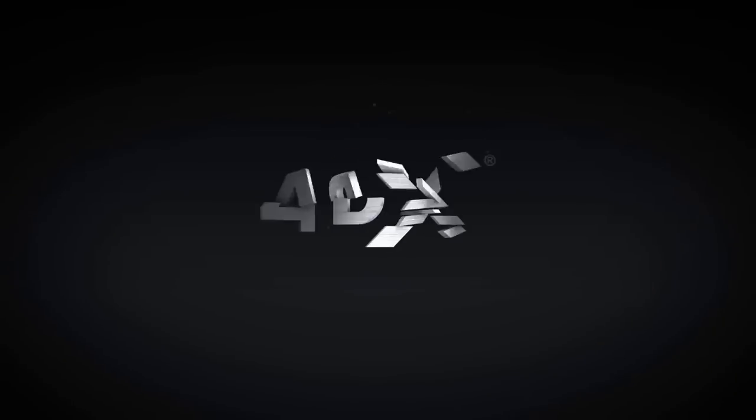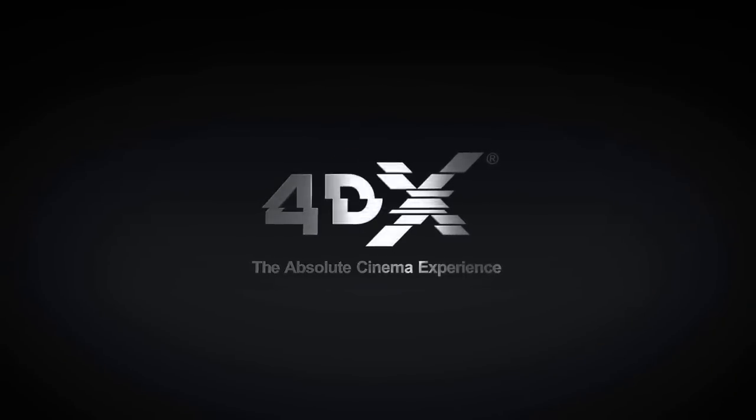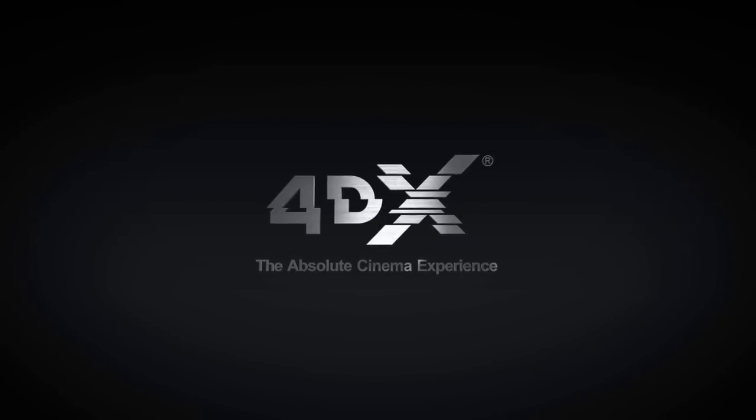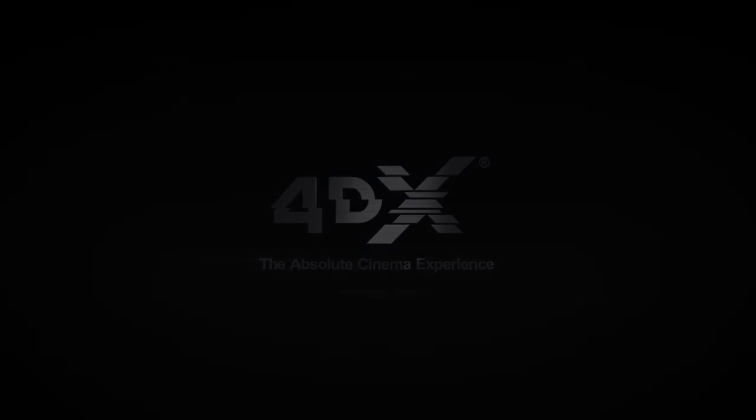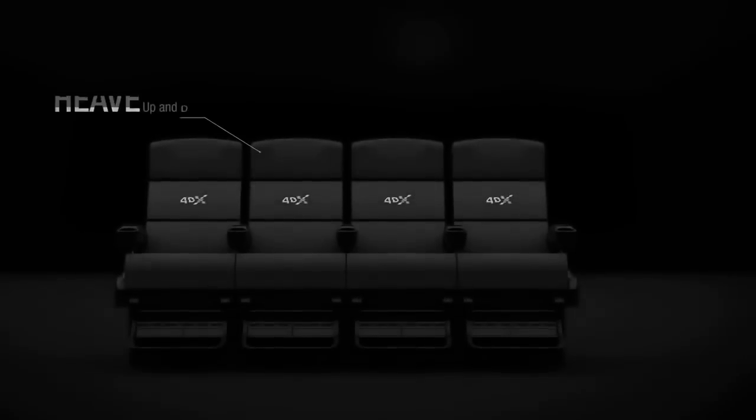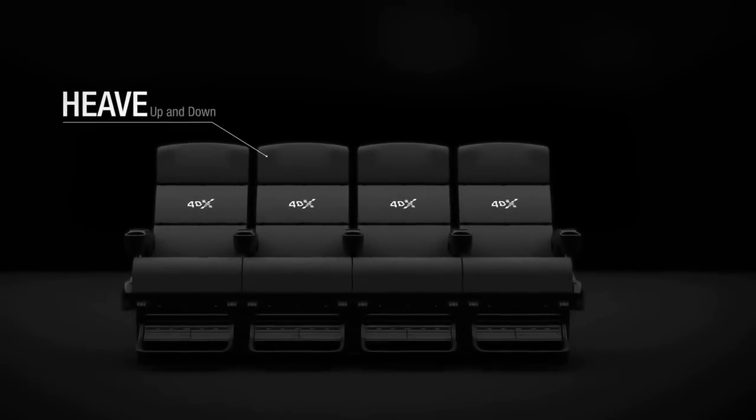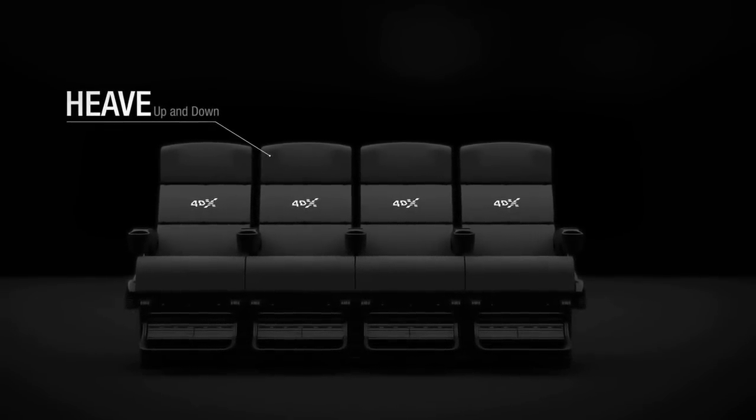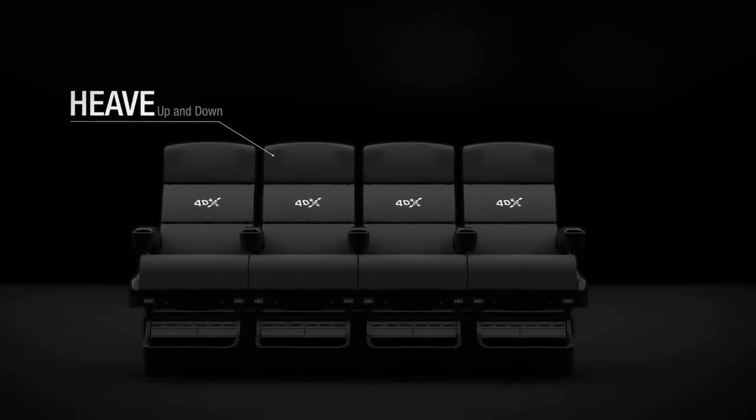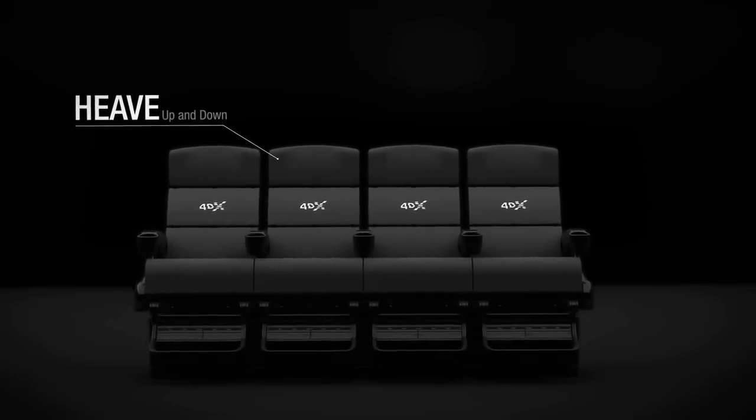The Absolute Cinema Experience 4DX. 4DX consists of two main types of effects: motion seats and atmospherics.